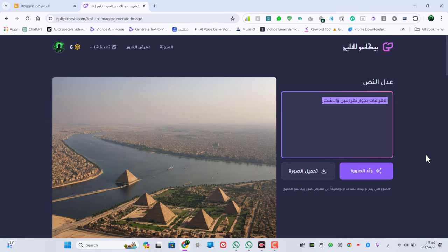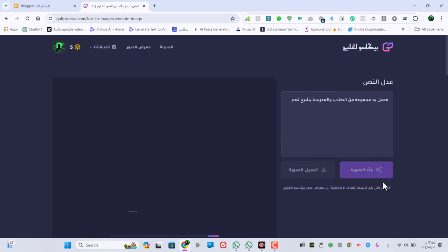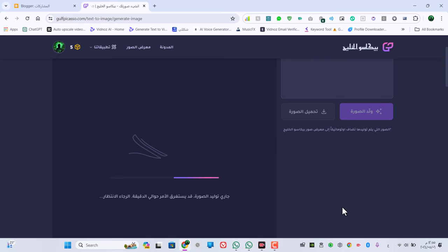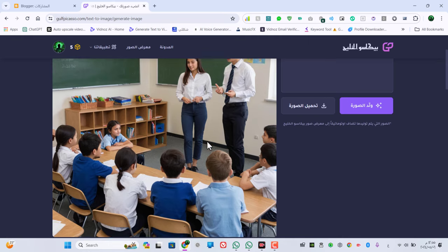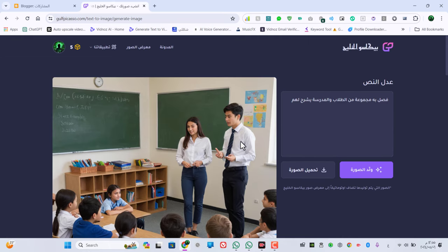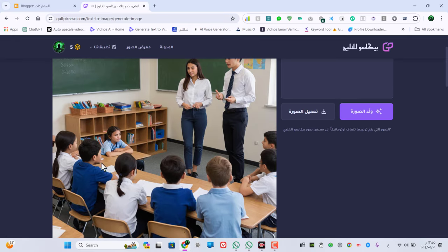أقدروا تولّدوا أي صورة انتم عاوزينها أو تخيّلوا أي صورة ما كانتش موجودة. مثلاً فصل فيه مجموعة طلاب والمدرس بيشرح لهم. هيبدأ يعمل لنا فصل وفيه طلاب ومدرس واقف بيشرح لهم. الصورة زي ما انت شايفين ما كأنهاش بالذكاء الاصطناعي، وطبعاً الصورة دي غير موجودة على الإنترنت، الذكاء الاصطناعي هو اللي أنشأها.